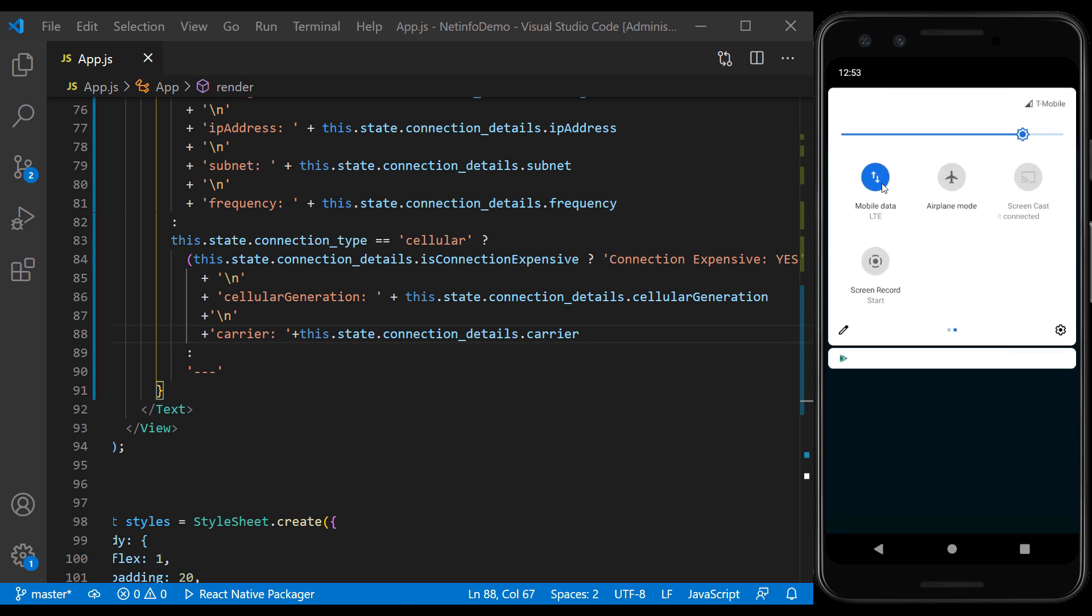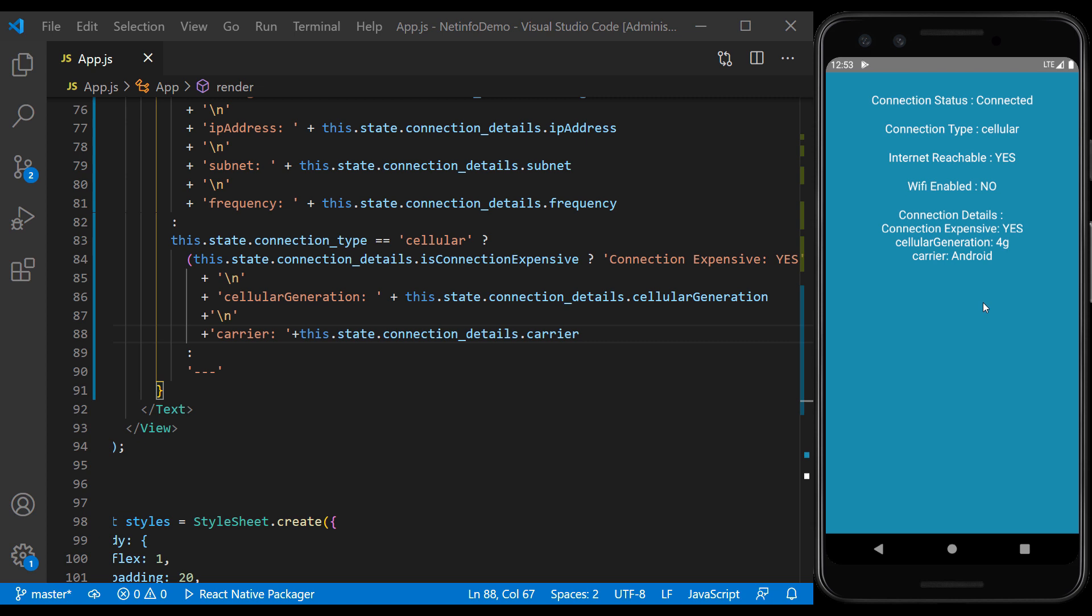Mobile data or cellular connection, with these details.